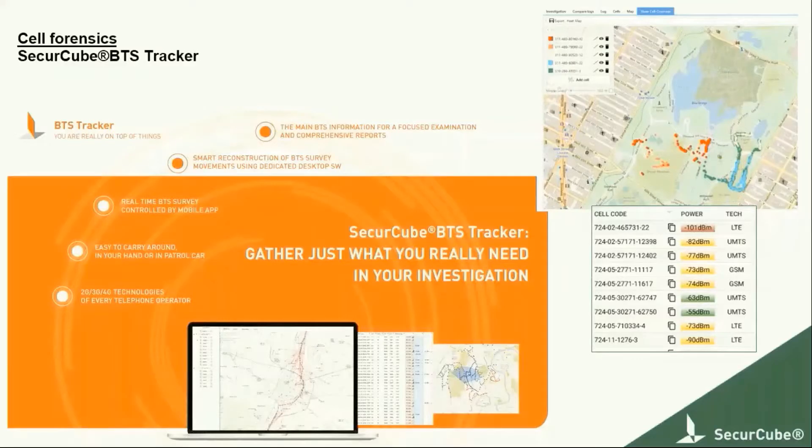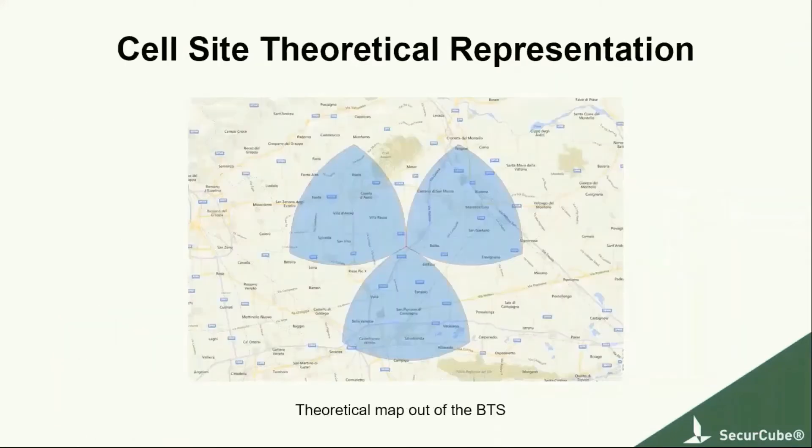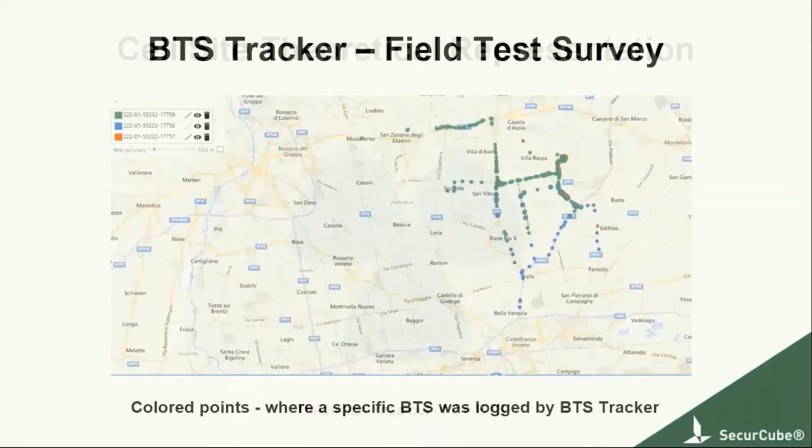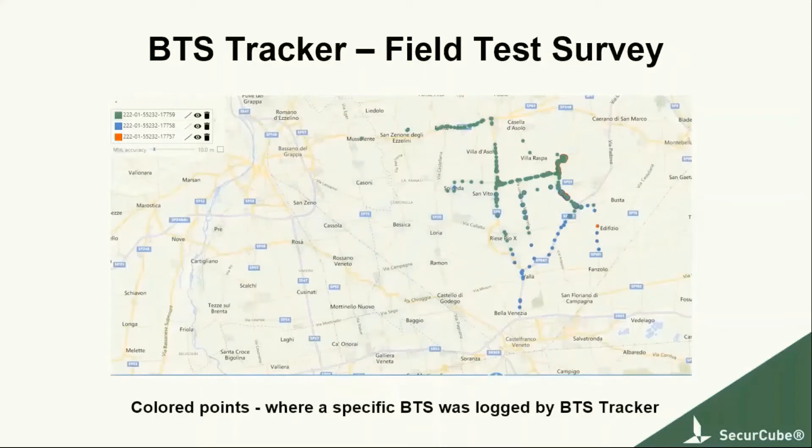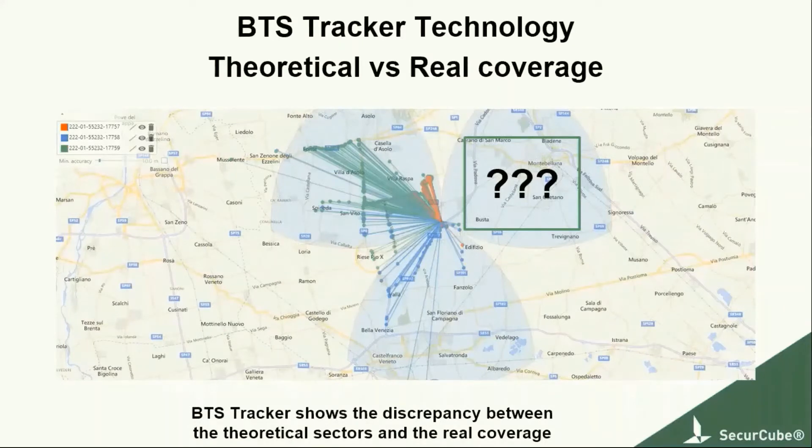The second tool we have created is BTS Tracker used for cell site real coverage surveys. Imagine physically being able to collect data on all the cells operating in your crime scene. Not an assumption, but real hard data. Define where a smartphone connects to a cell tower, not from a theoretical standpoint, but from a survey on points. Present to the courtroom a complete insight of where the events actually happened.